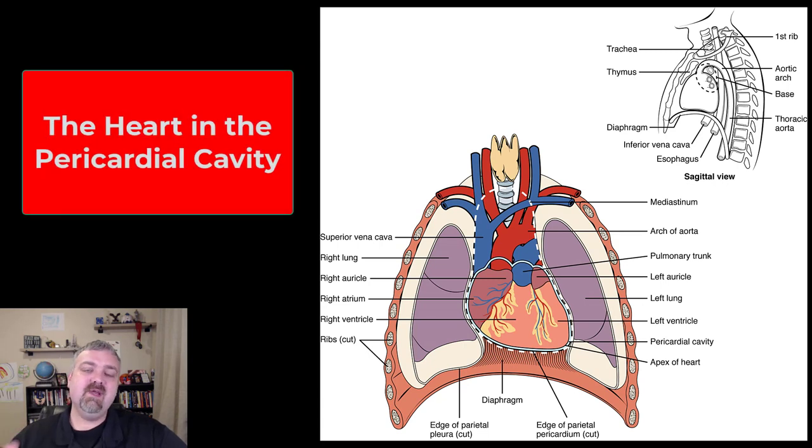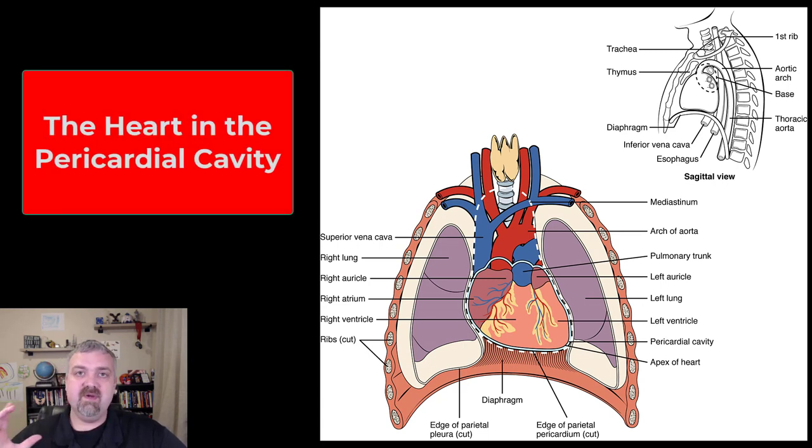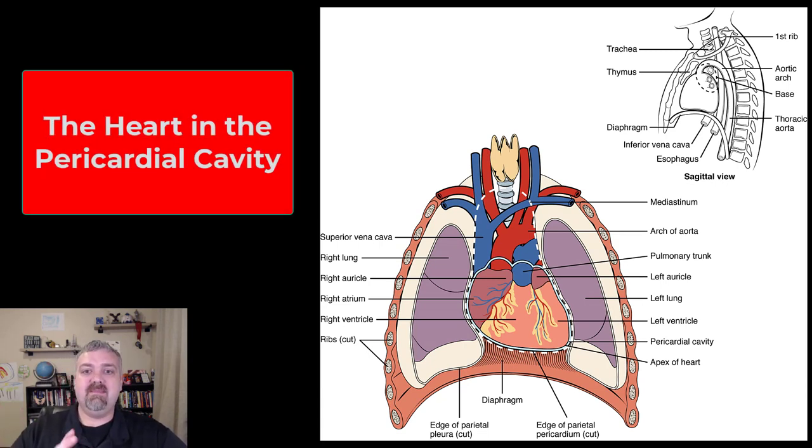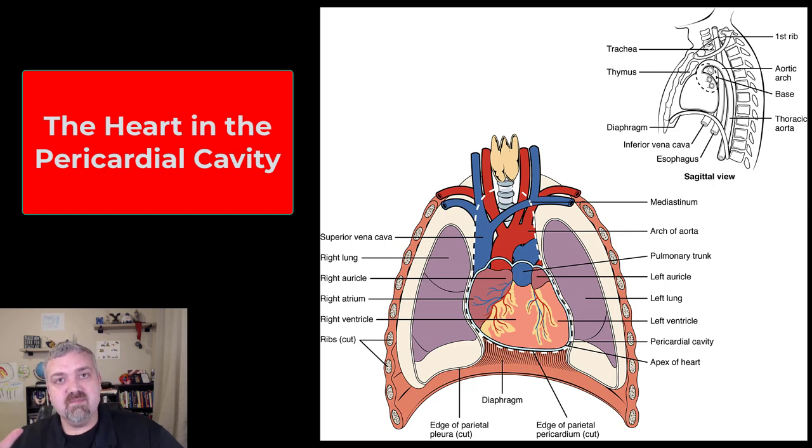Hey everybody, Dr. O here. In this video we're going to talk about the location of the heart and then briefly talk about the different layers that make up the heart.